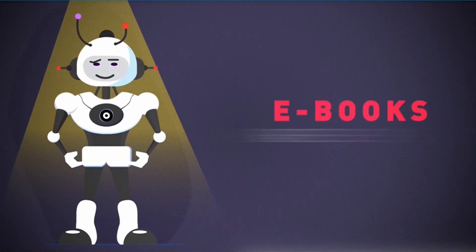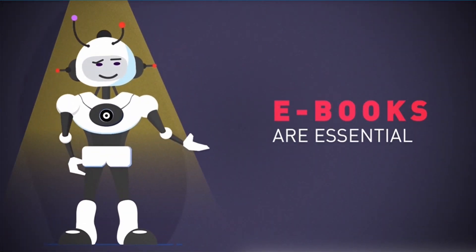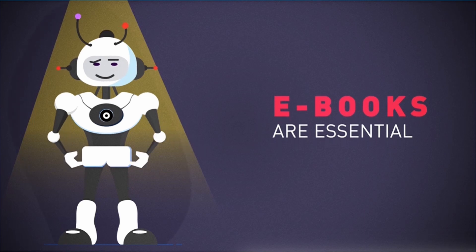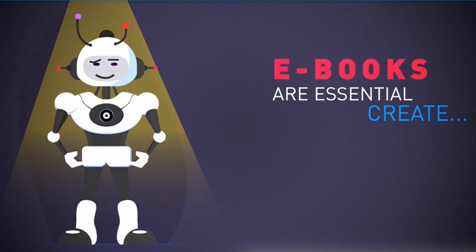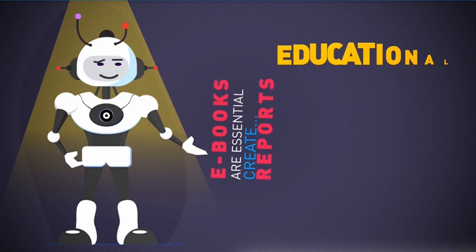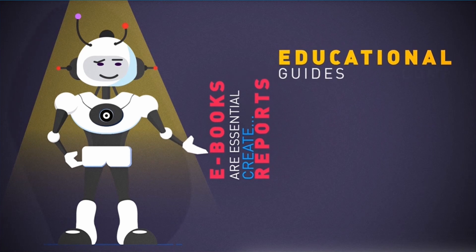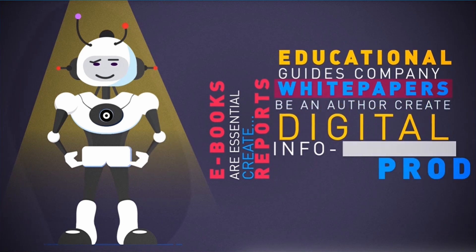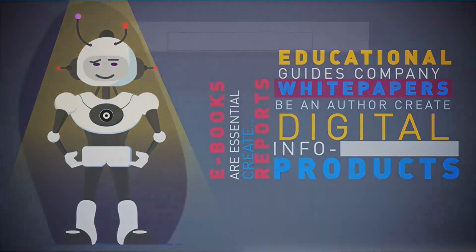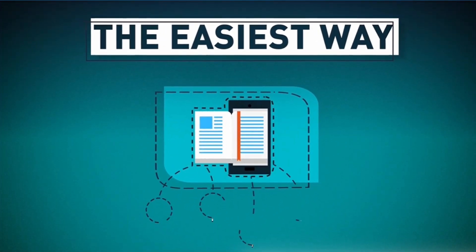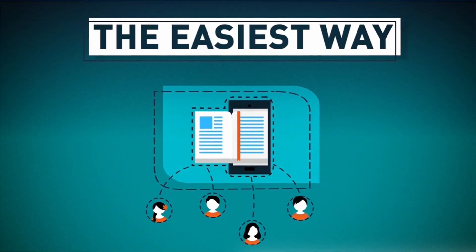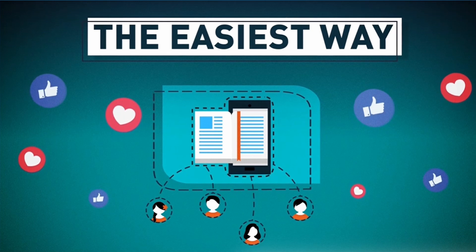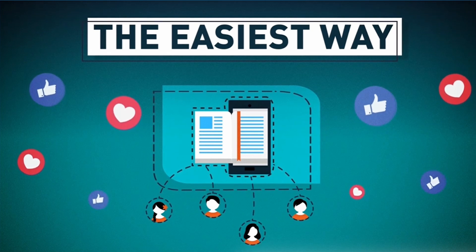Ebooks are essential for everyone doing business online or planning to. Whether you want to create a report to build your list, educational guides, company white papers, be an author, or create digital info products to sell, they're the easiest way for customers to be introduced to your business, consume your content and build a relationship with them.